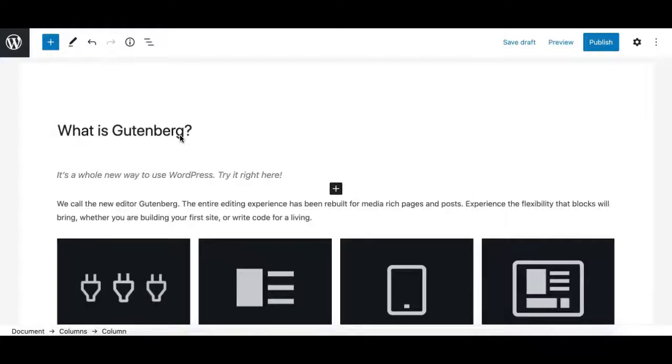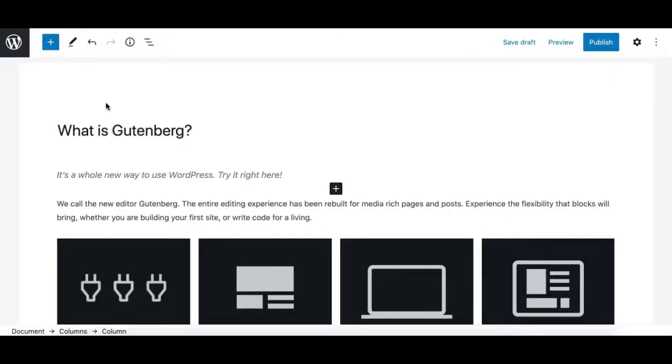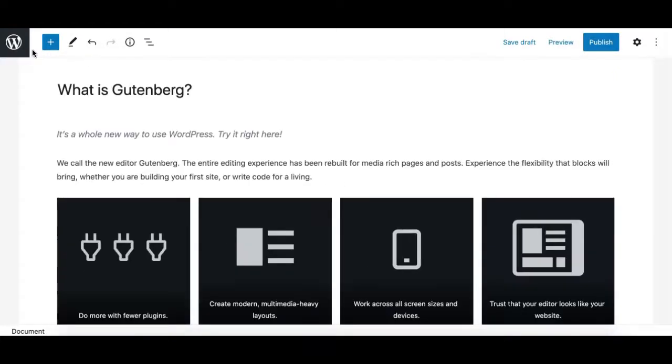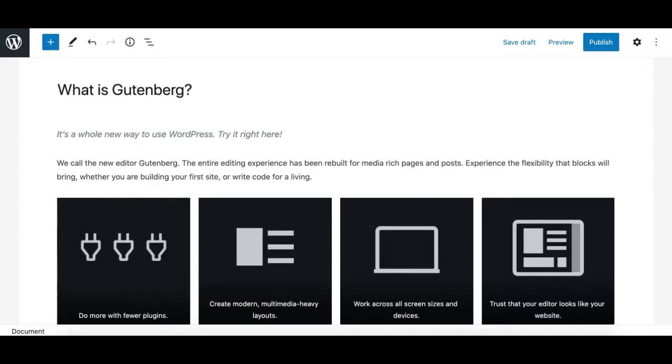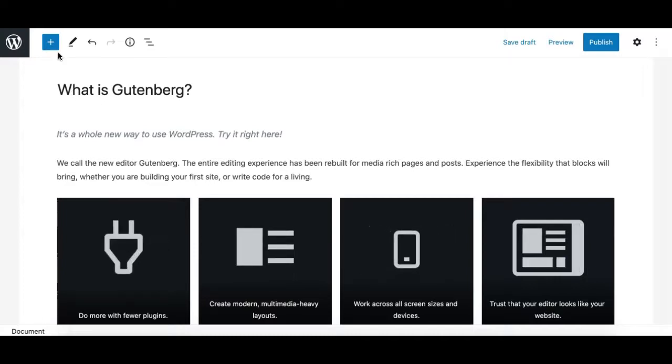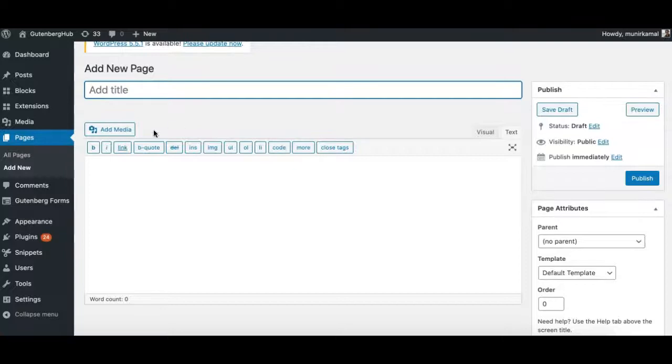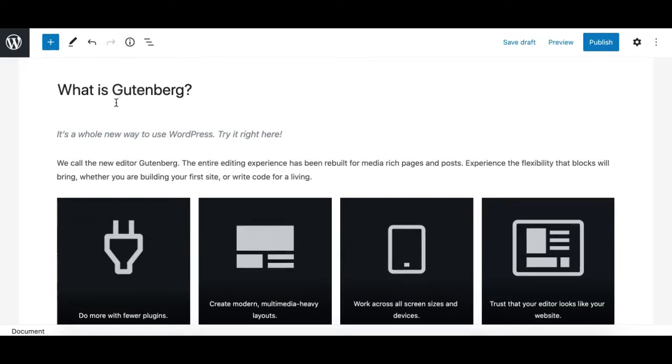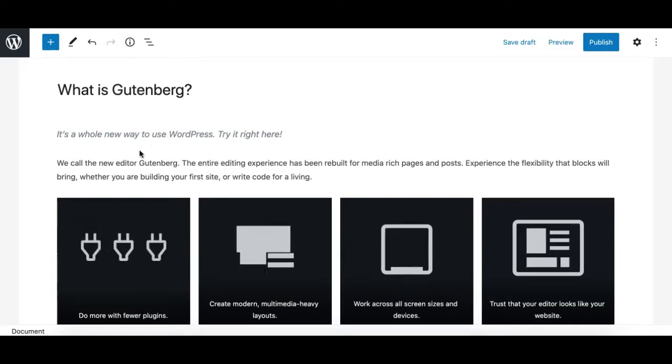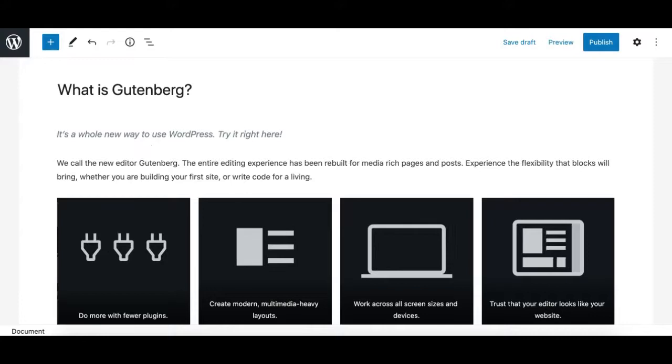Hey, this is Munir here from Gutenberg Hub. Are you still wondering what is Gutenberg? In WordPress 5.0, the classic content editor was replaced with the brand new editor known as Gutenberg, which is also known as the block editor.